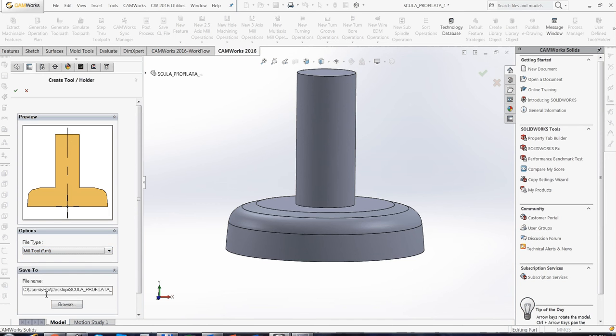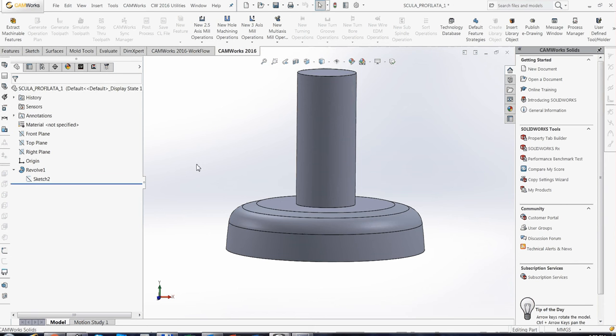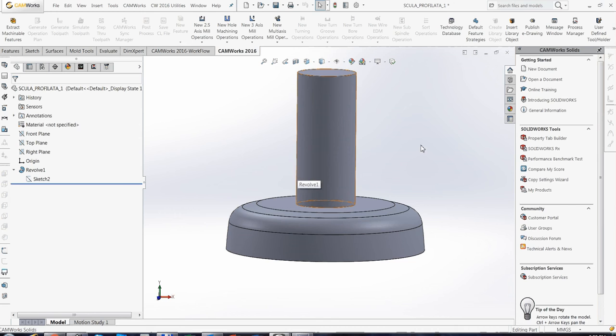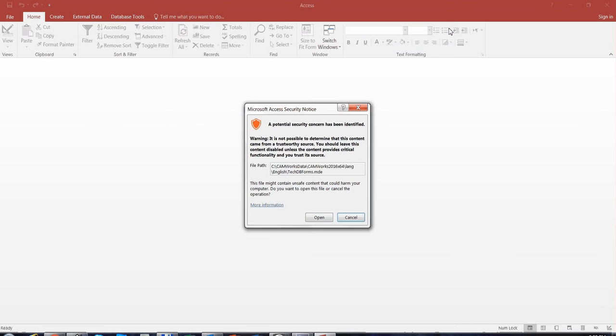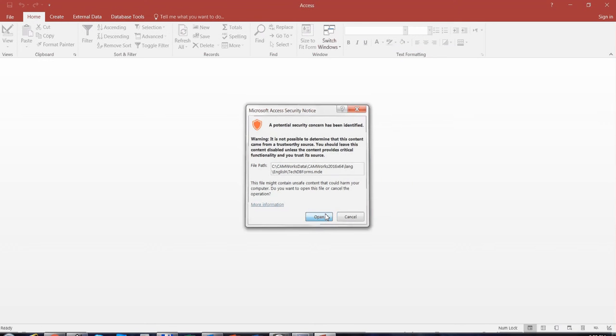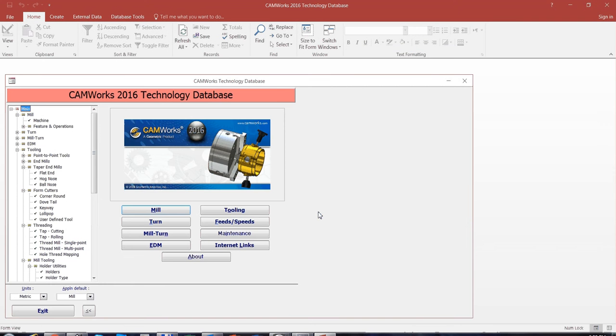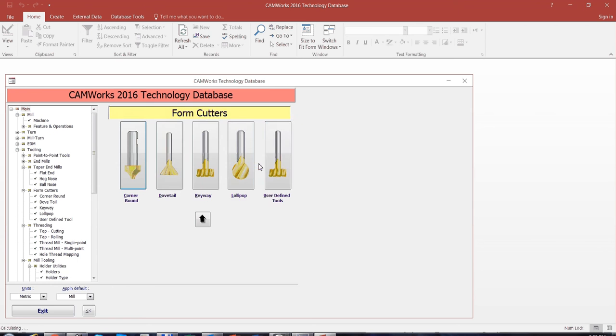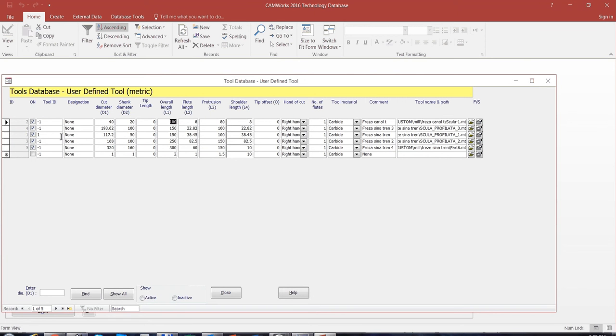Kemos automatically saves empty extension file. After you save this file, you can go in Technology Database, Tooling, FormCutters, UserDefinedTool and here are all my custom tools.